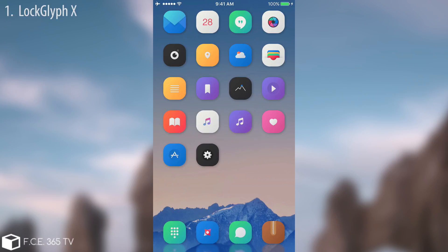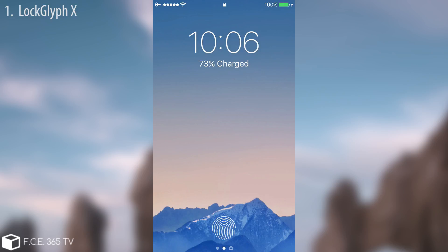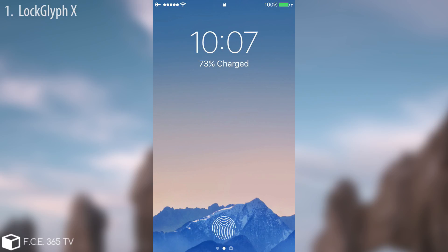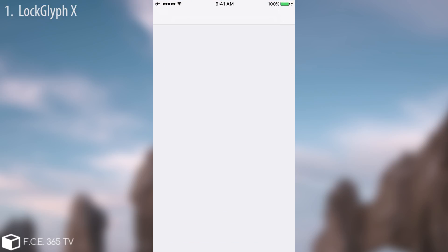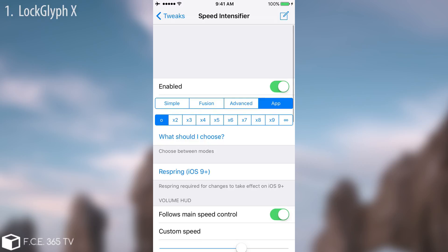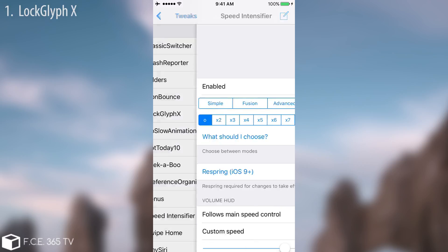This one replaces the text on the lock screen with the actual fingerprint. Let me show you. You can see I'm on my lock screen right now and instead of the text, you know, press home button to unlock, I have that fingerprint. If I press it you can see it changes the color and unlocks the device. It has a couple of settings so you can check it out.